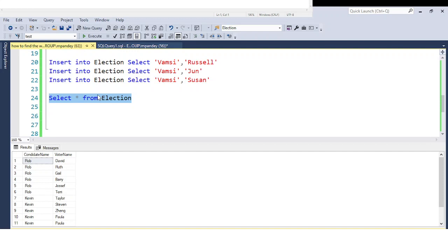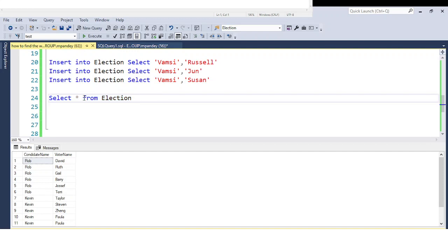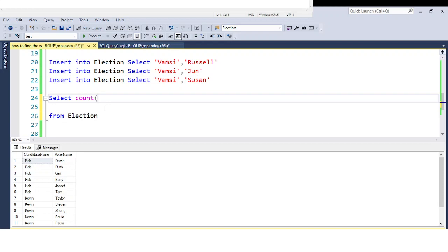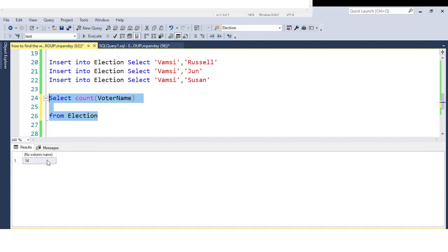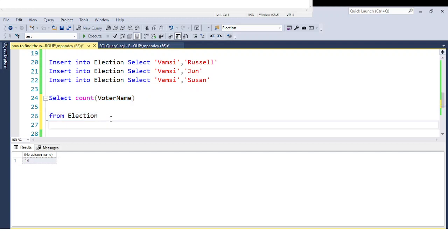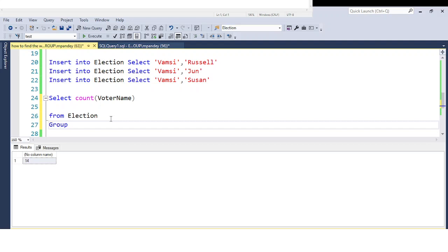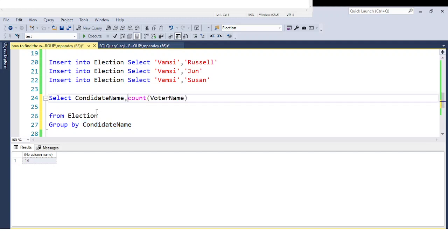The first requirement is how you can find the total votes for each candidate. To find the candidate total voting you need to use the COUNT function — specifically COUNT on the voter name column. If you just use COUNT(voter name) without grouping, you get the total across the entire table, which is 14 votes. For individual candidate totals, you need to use the GROUP BY clause on the candidate name.